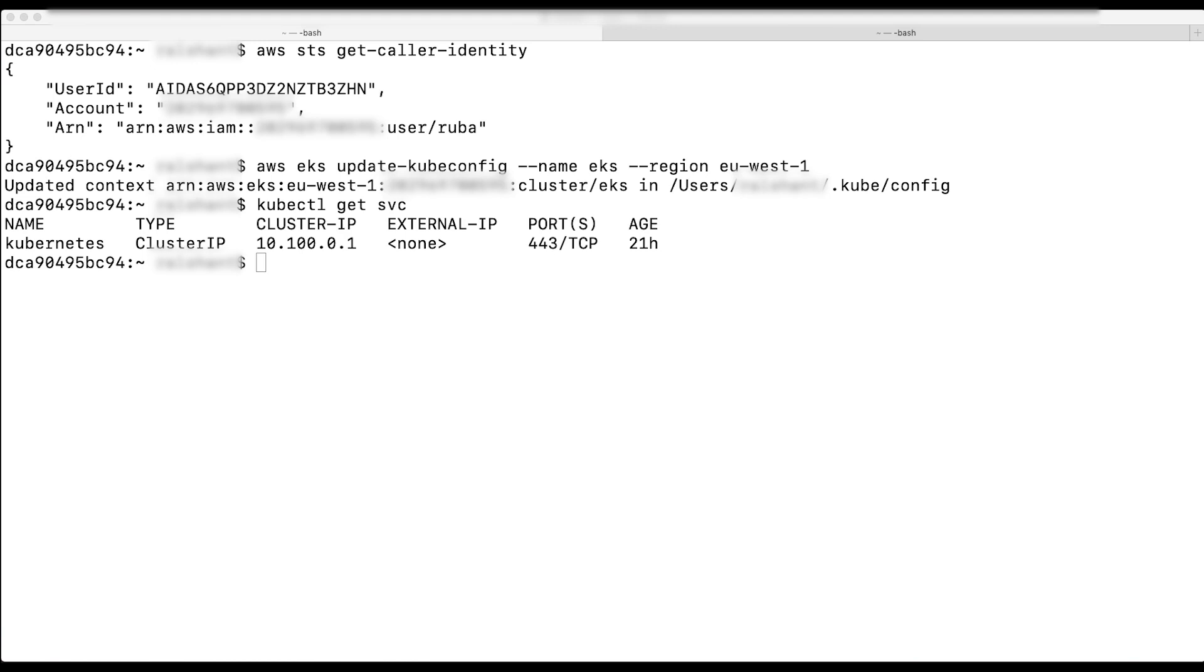However, if I switch the user to any other user or assume any role, then I can't communicate with the cluster using kubectl.